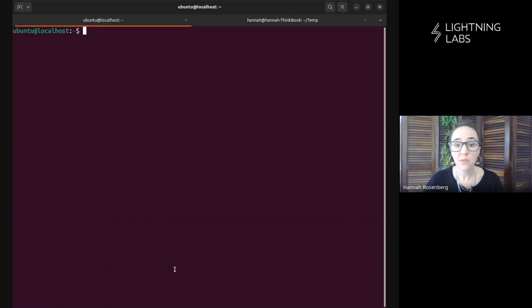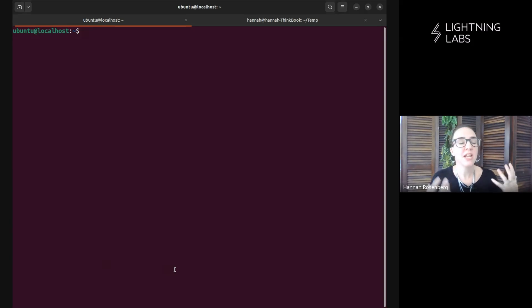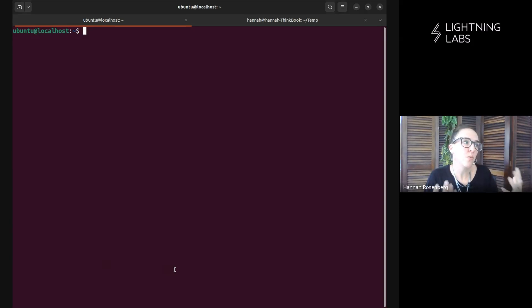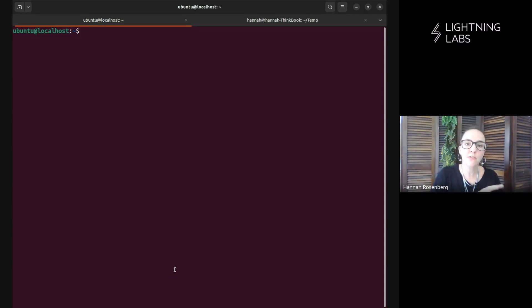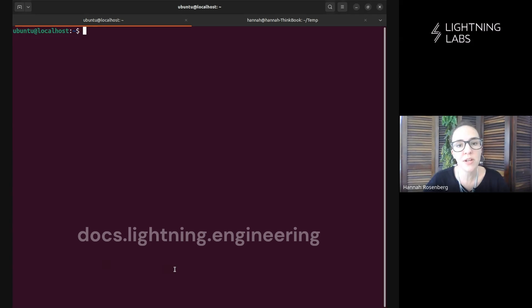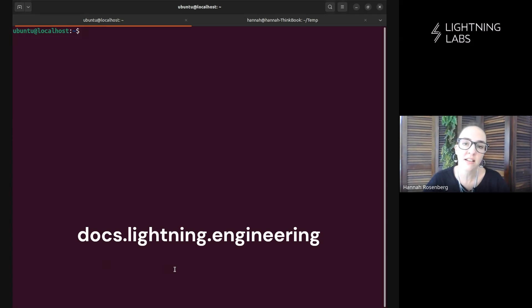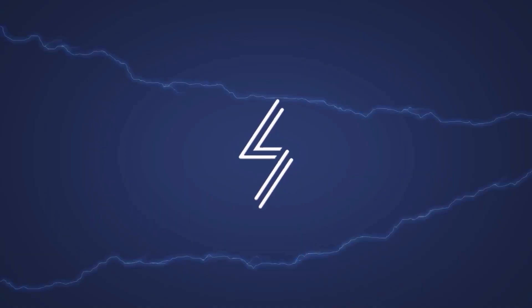So this video is fairly short and simple, but very important because we can now show you that taproot assets work on the lightning network, not just from one peer to another, but for multi-hop payments. So very cool stuff. And as always, don't forget to check out the docs at docs.lightning.engineering.